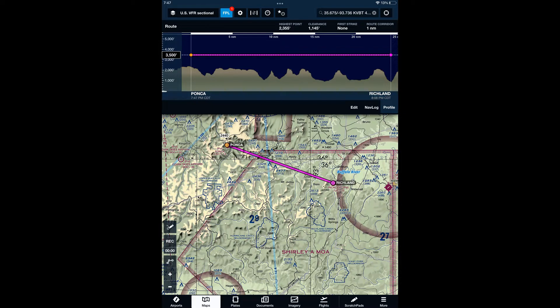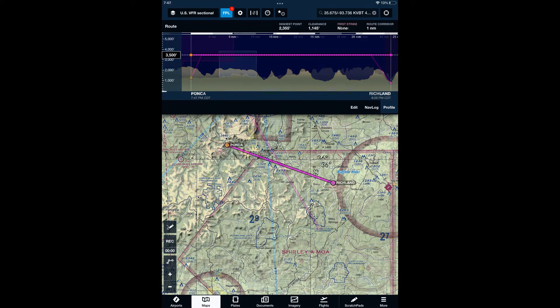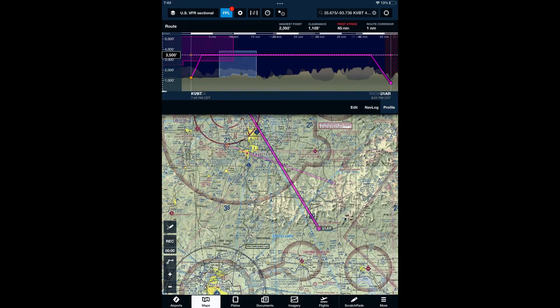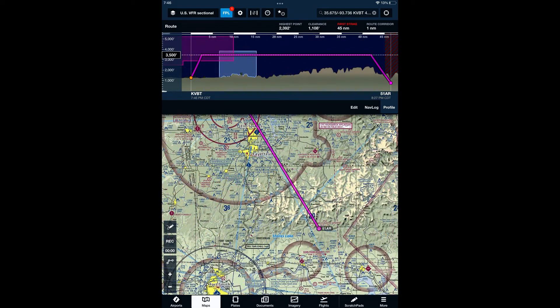ForeFlight's fixed that, so you can get a great profile view of flying to and from the FlyOz airstrips. If you'd like to take advantage of this feature, you need to be at ForeFlight release 14.5 or later. That was released in June of 2022.